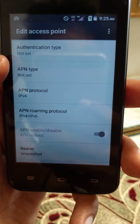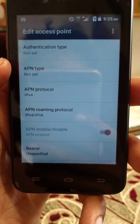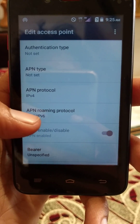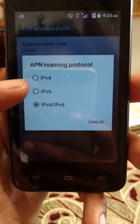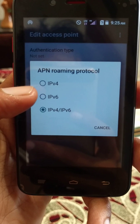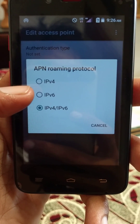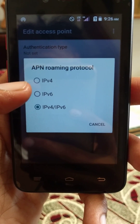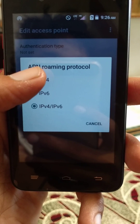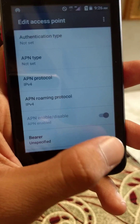Then click on APN Roaming Protocol. In APN Roaming Protocol, you need to select IPv4. Then go back.